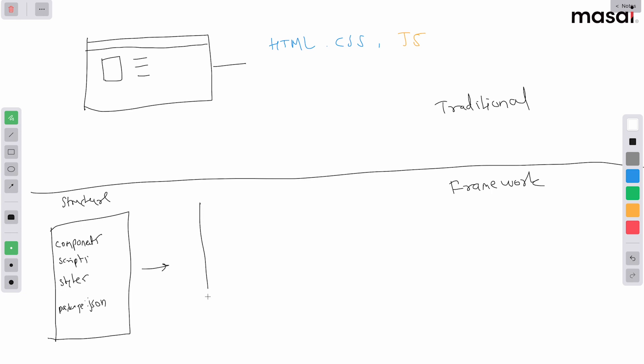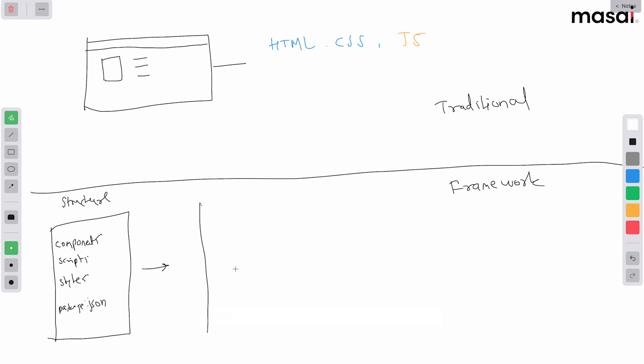But before running into a web application, remember that every web application is HTML, CSS, JavaScript. What they do is they take all of these files and they output us these three things: HTML again, CSS, and JavaScript.